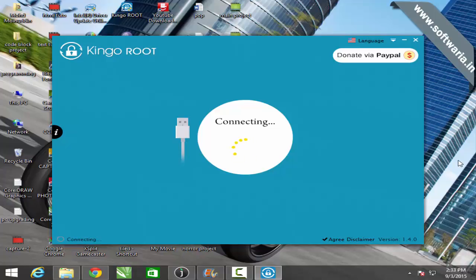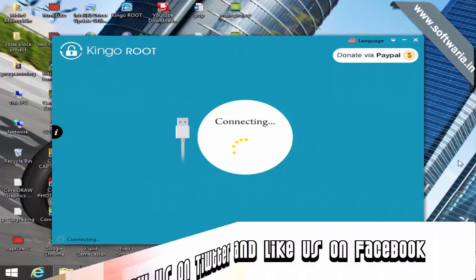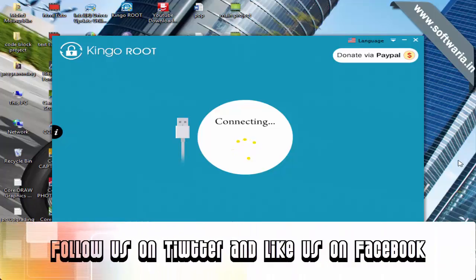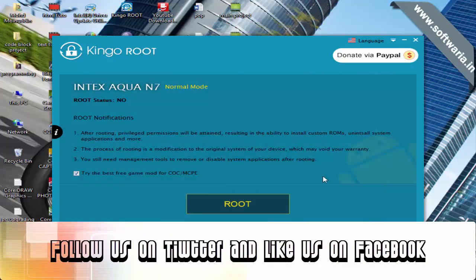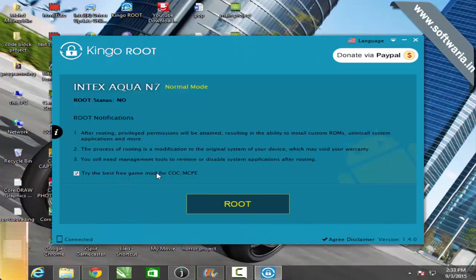The download link is given in the description below. Just turn on your USB debugging. If you don't know how to turn on your USB debugging then just read the description.